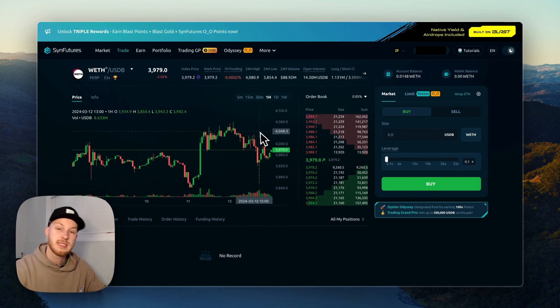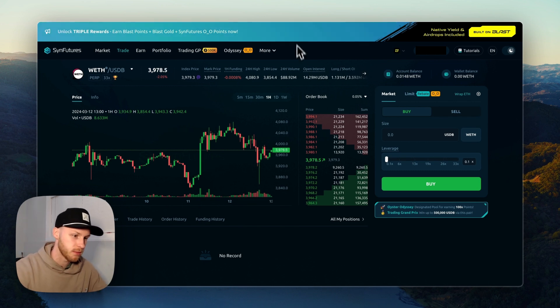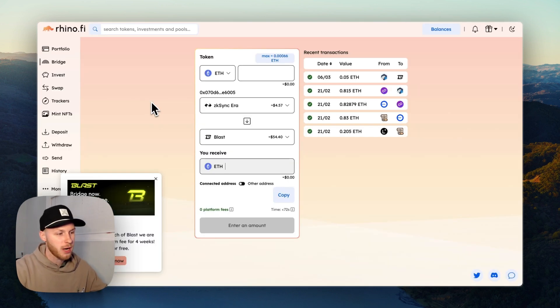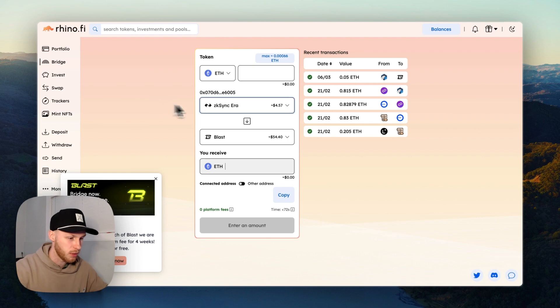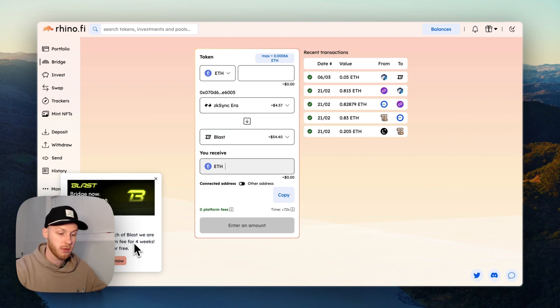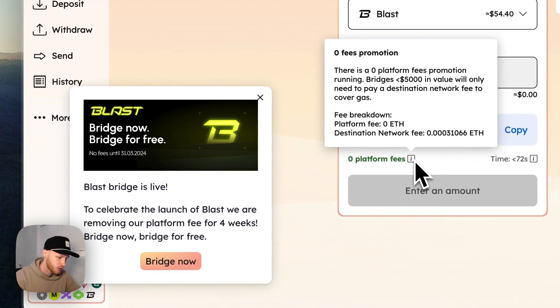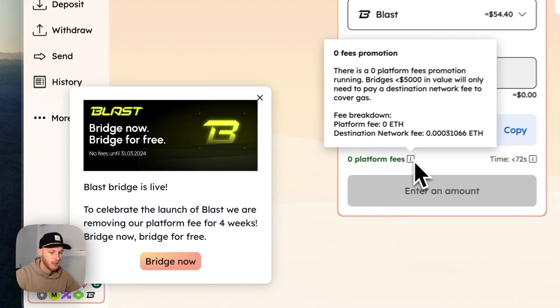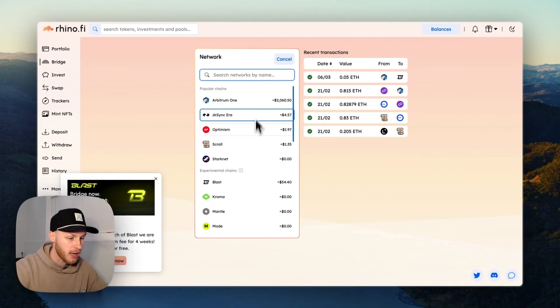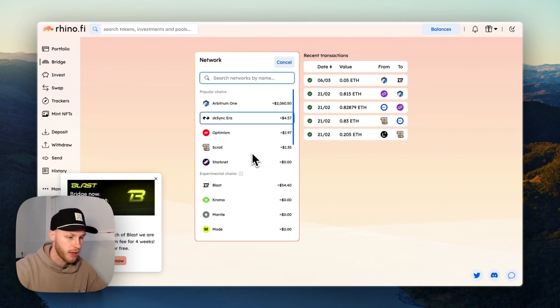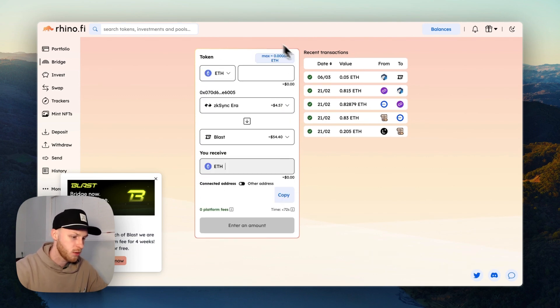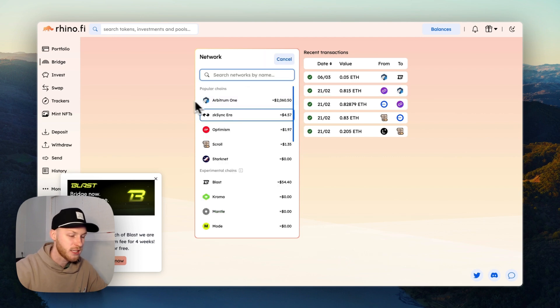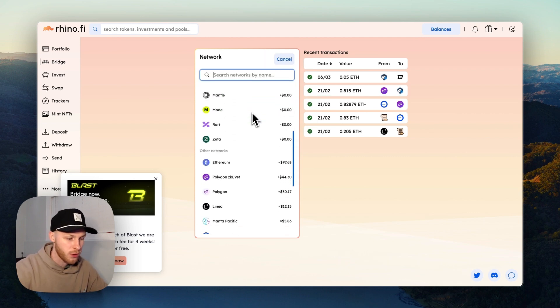Step two, we have to bridge funds to the Blast ecosystem. So the bridge I recommend is RhinoFi - again, this will be linked down below because they are waiving all fees to the Blast blockchain so you can bridge your funds for free. If we click down here we can see there's a zero platform fees promotion, and this lets you bridge funds to Blast from many different layer 2 networks so you can get your funds there in 60 seconds or so. So you just go to RhinoFi, connect your MetaMask wallet, and then bridge funds wherever you have funds over to Blast, and you will receive Ethereum on the other end.